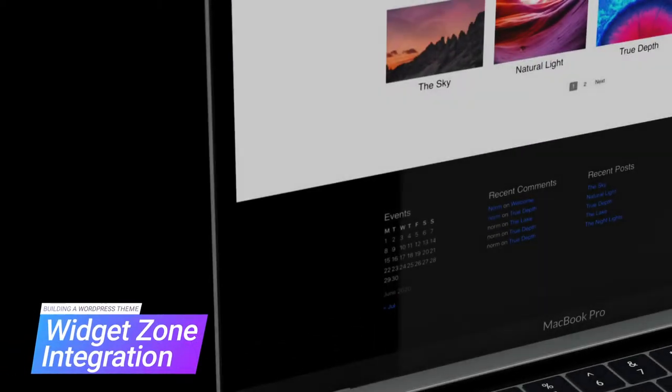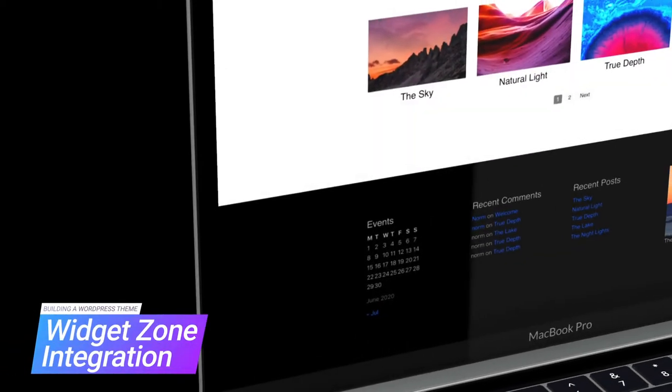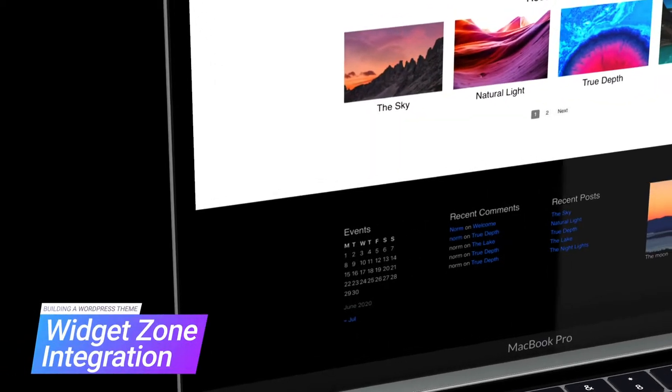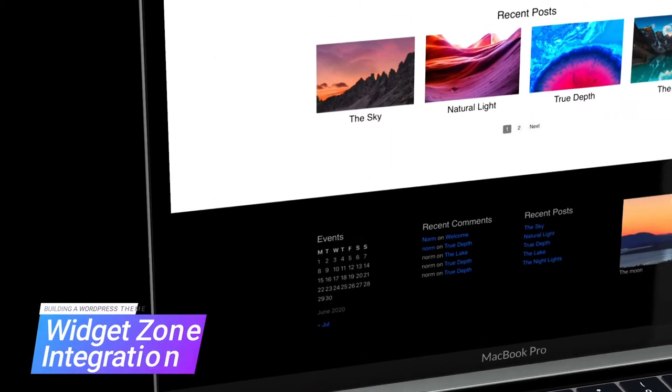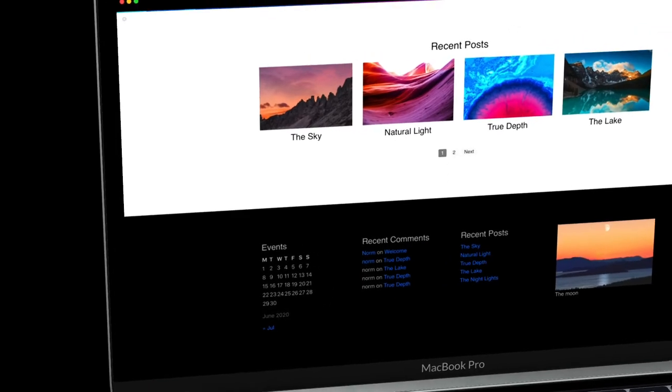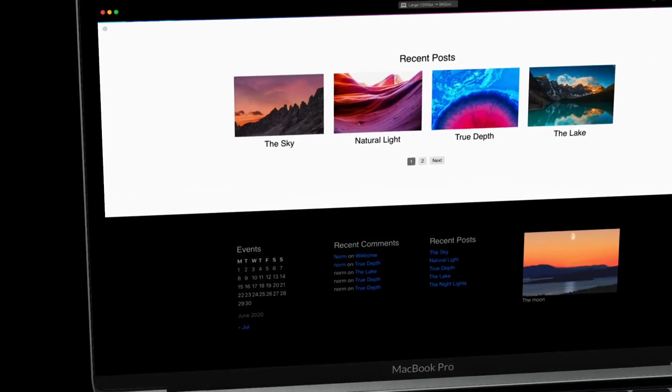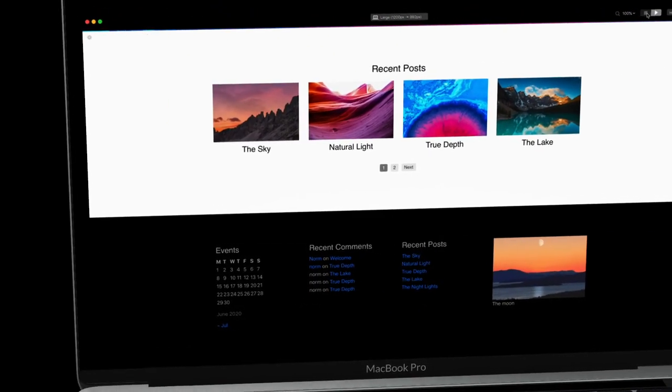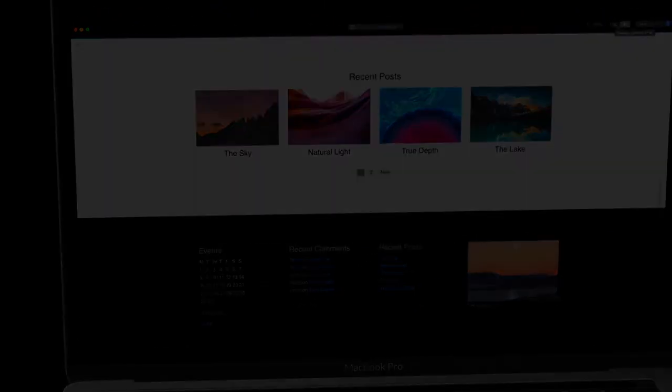By the end of this video, my theme will have a footer with four widget areas that can be customized via WordPress. So let's get started.